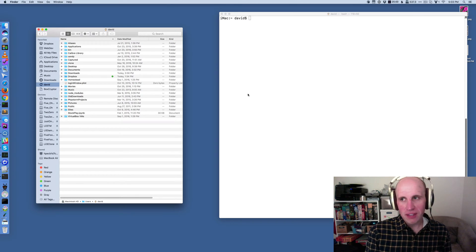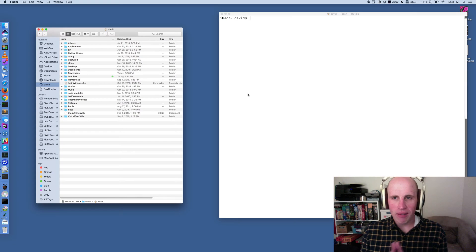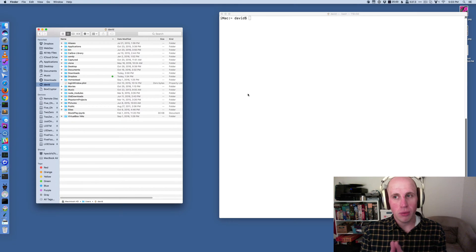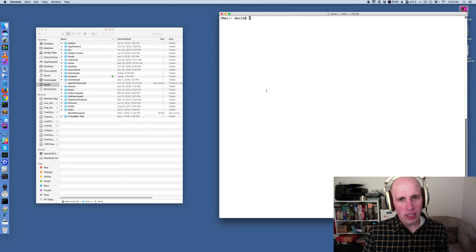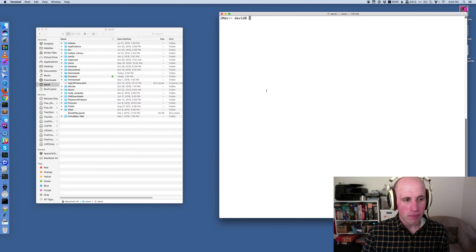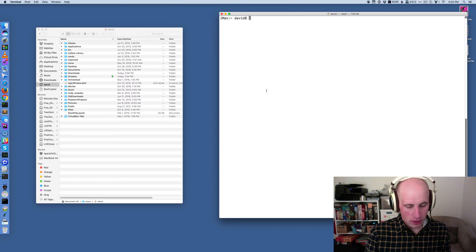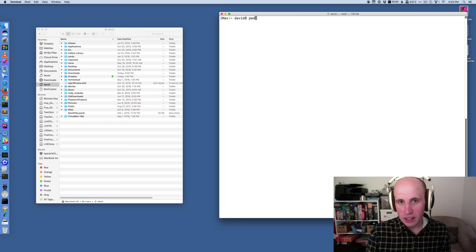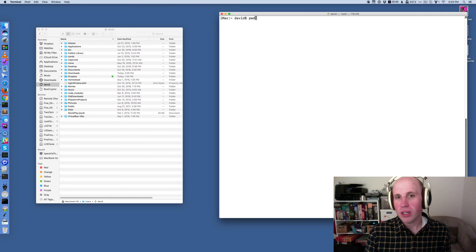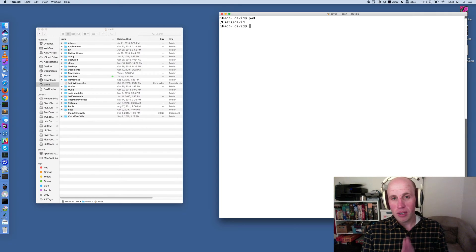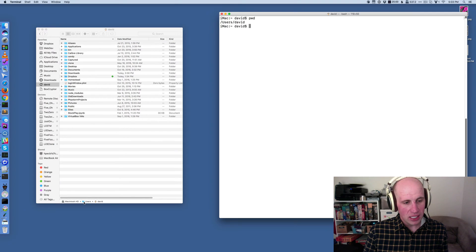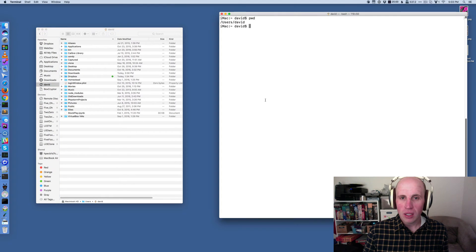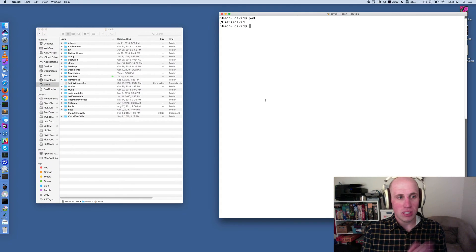So on the left, I've got a finder window. And on the right, I've got a terminal window, a bash terminal window on my Mac. And these are currently sitting in the same folder. So if I say pwd on the command line, that's a shortcut for present working directory. It tells me where I am. It says I'm at users David, which is what I'm seeing on my finder window here, users David. So it's the same basic thing we're seeing on these two sides.